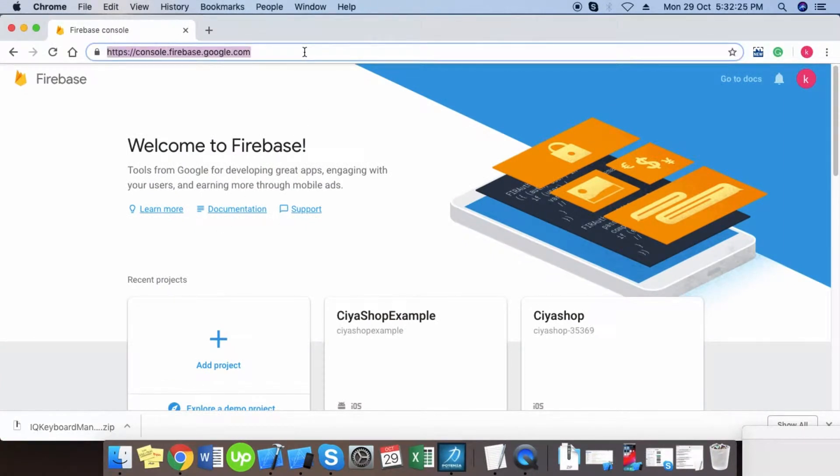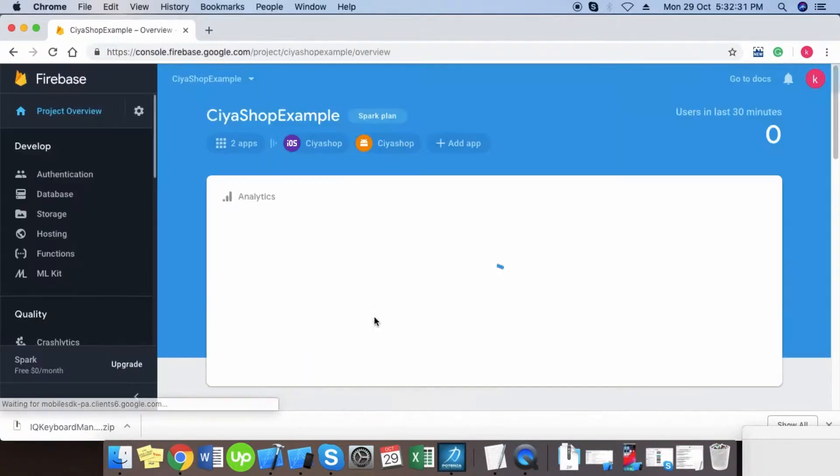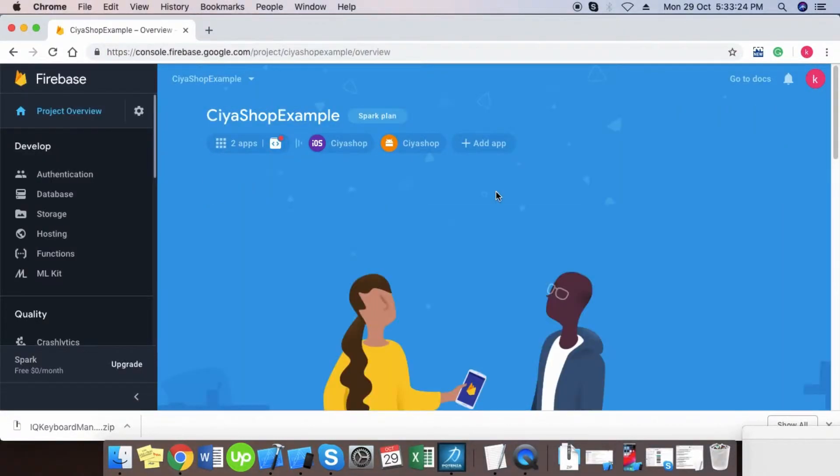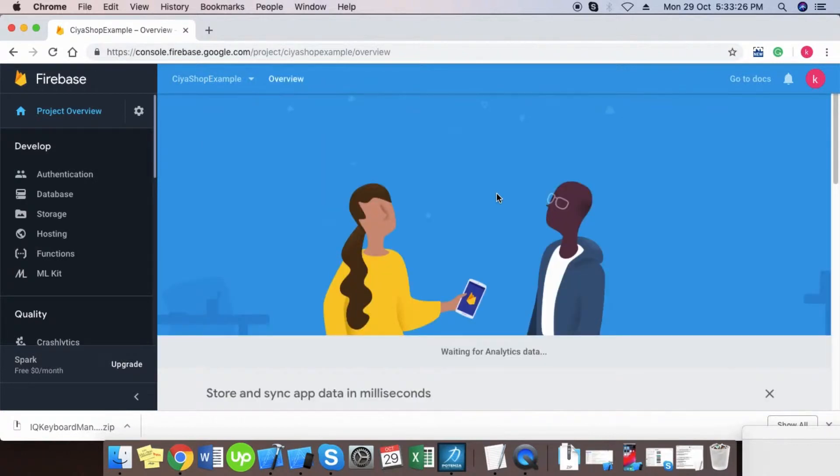Open your Firebase Developer Console and log into it. Now open your app in which you have made setup of Firebase for your Android and iOS applications.